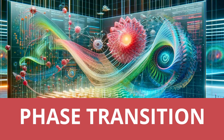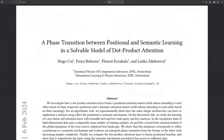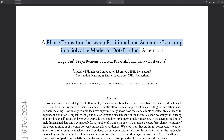Hello community! Today a slightly more challenging topic. We have a look at a phase transition between positional learning and semantic learning in a mathematically solvable model of the dot product attention in a transformer layer. Which is amazing!